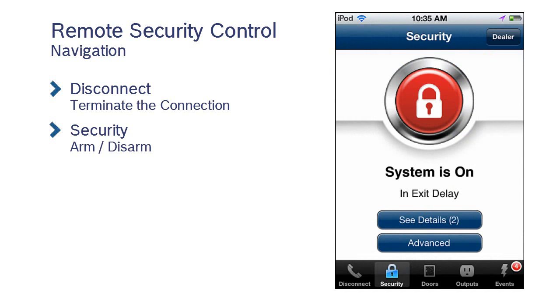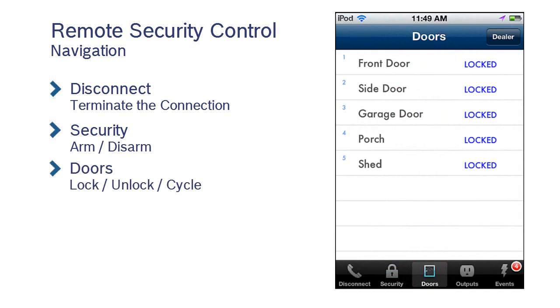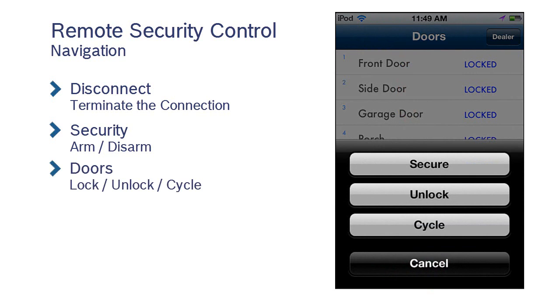The Doors tab will allow you to lock, unlock, and cycle your access doors.